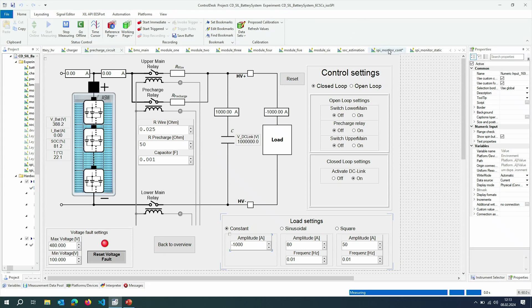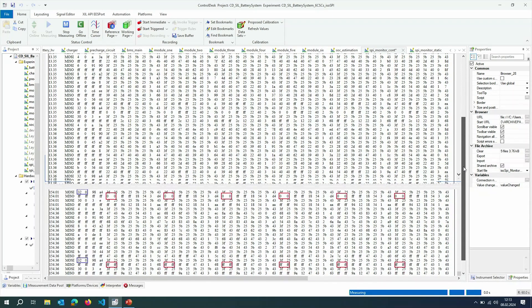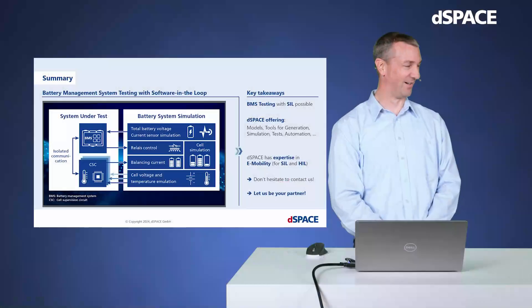Now I will charge the battery by applying a constant load to produce an overvoltage. I will increase the simulation speed again. I apply a constant load — the DC link voltage now increases, and as soon as it reaches the configured maximum value, a voltage fault will be indicated by a red light. The lower main relay and the upper main relay will open. We can also observe the voltage fault in the SPI monitor. I have highlighted the command sent by the BMC in blue and the response from the CSC in red. The value 0x00 means no voltage fault, which then changes to 0xFF, indicating a voltage fault.